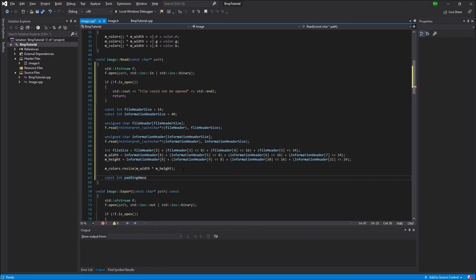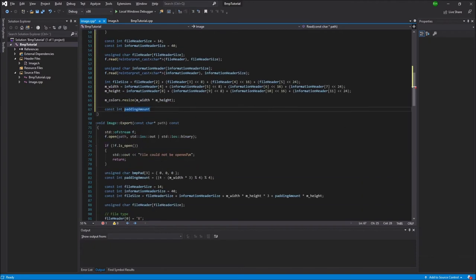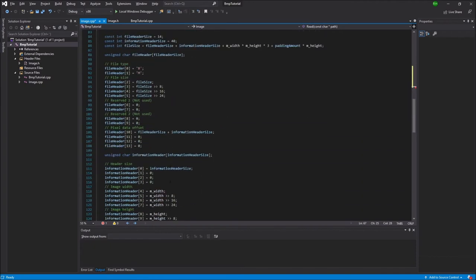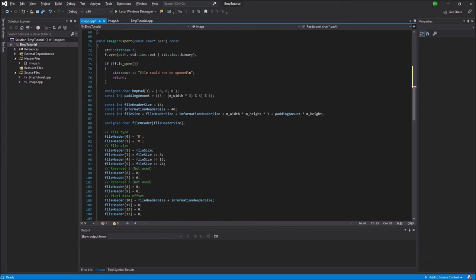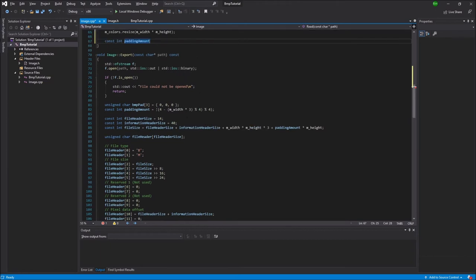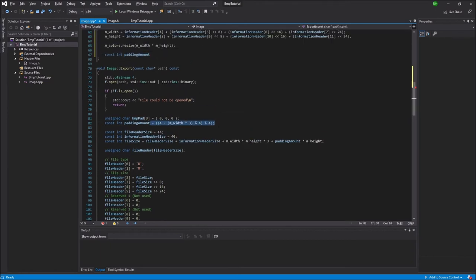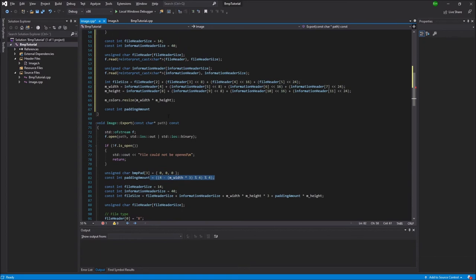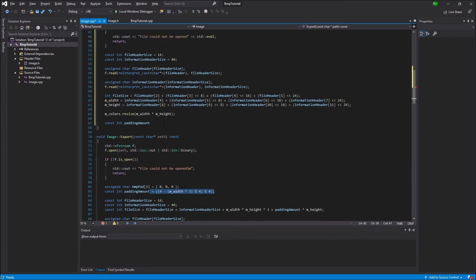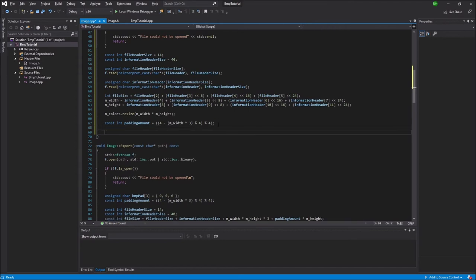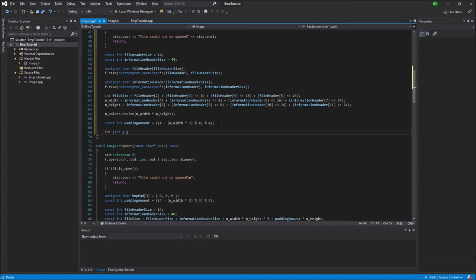Then just as like in the last video, we're going to calculate the padding. And the calculation is exactly the same as last time. So I'll just copy that and paste it. So if you're wondering why this is the calculation for the padding or what the padding is, you can check out the last video.